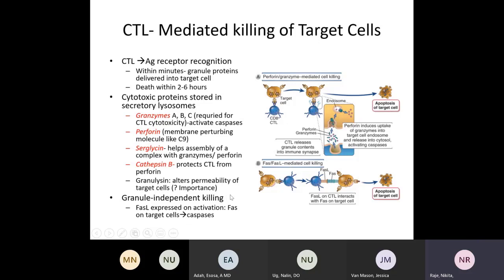There is also granule-independent killing, which is FAS and FAS ligand mediated. The CTL expresses FAS ligand on its surface, which interacts with FAS present on the target cell. Because of the FAS ligand and FAS interaction, there is apoptosis of the target cell.